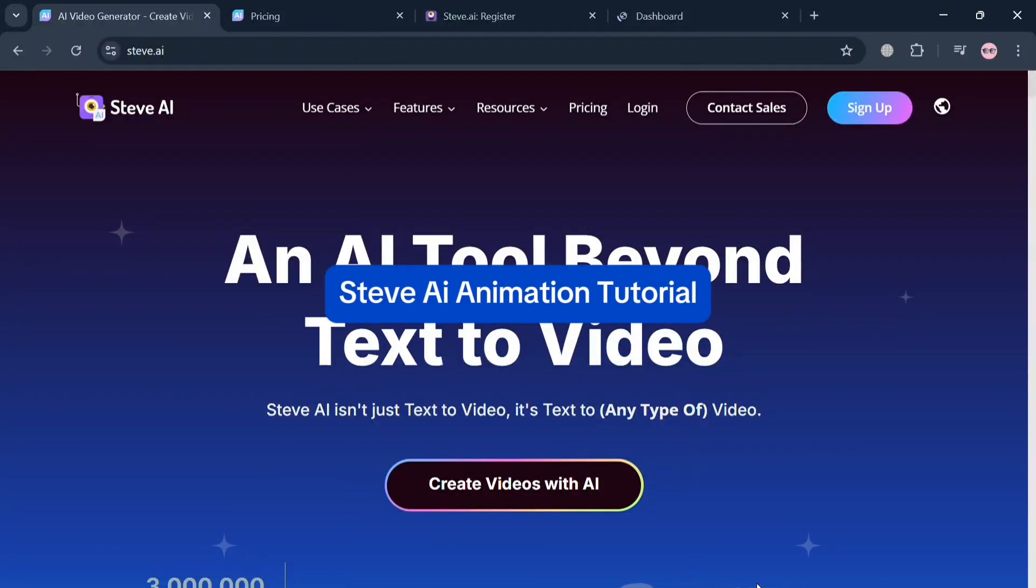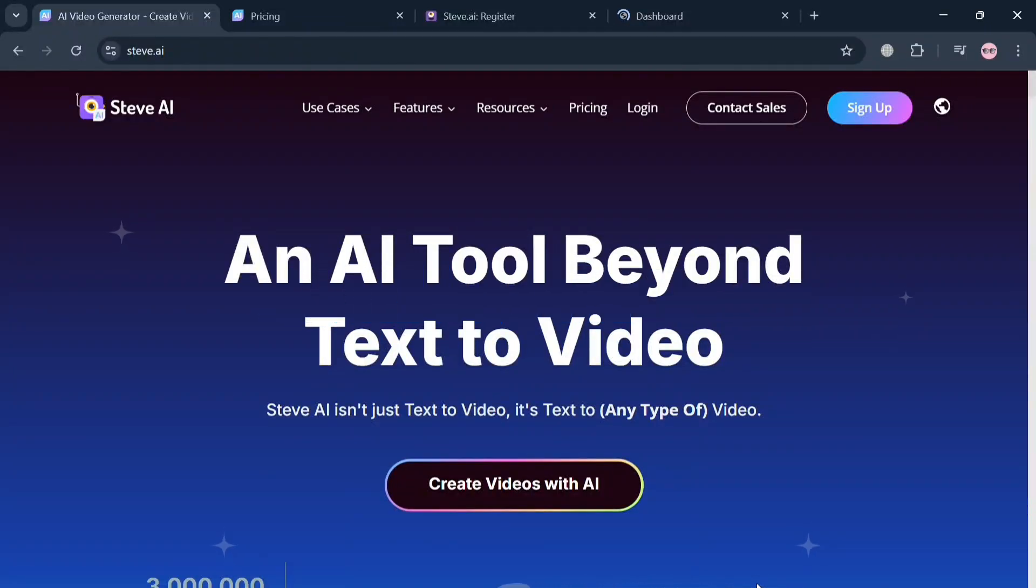Steve AI Animation Tutorial. Hello and welcome to our channel. In this video I'm going to show you how you can use Steve AI for animation. Please watch till the end to properly understand the tutorial.